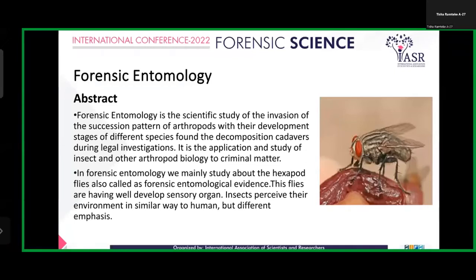Good morning everyone. Myself, Tisha Rajendra Ramteke, student of Government Nagpur Institute of Forensic Science. Here my topic is Forensic Entomology.